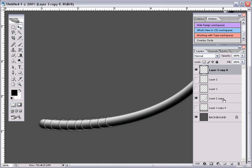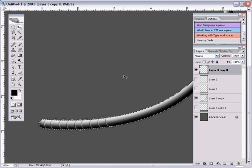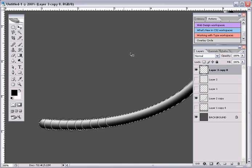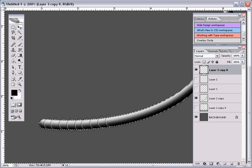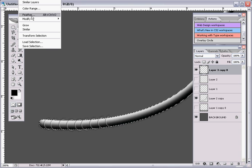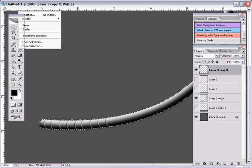What you want to do is you hold down Control. As you can see that my cursor changes right there, and you want to click on your tube layer. And hold down Control, Shift, I, and then it inverts. Or you can always go to Select, Inverse.